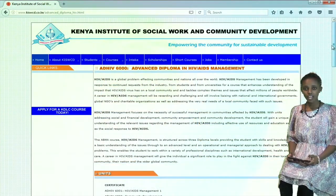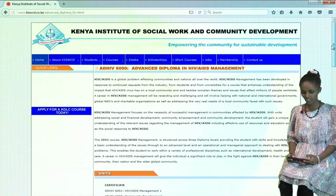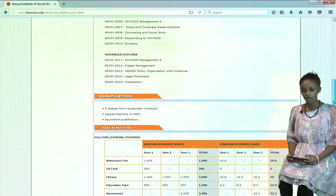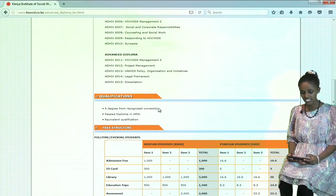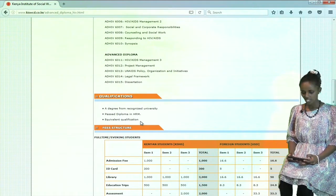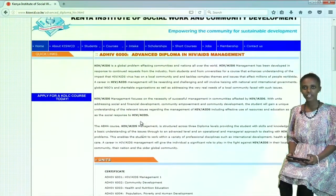Let us check out what Advanced Diploma in HIV and AIDS Management is all about. For you to apply for the Advanced Diploma in HIV and AIDS Management, you must have the following qualifications: a degree from a recognized university, or you must have passed in a Diploma in Human Resource Management and an equivalent qualification. So, let us see how we can apply in this course online.